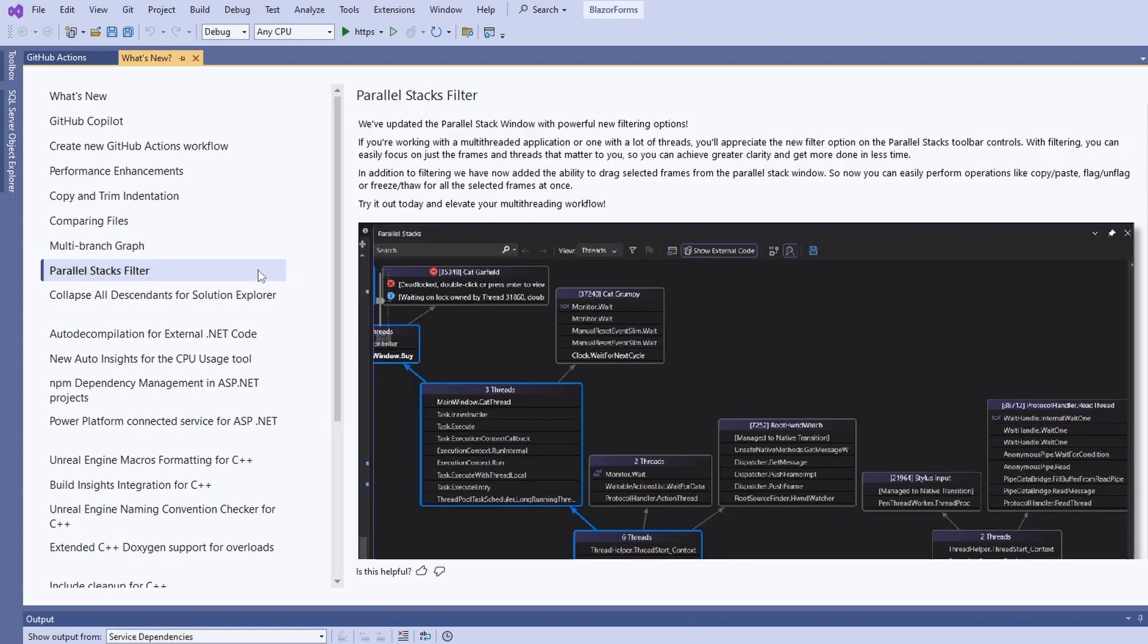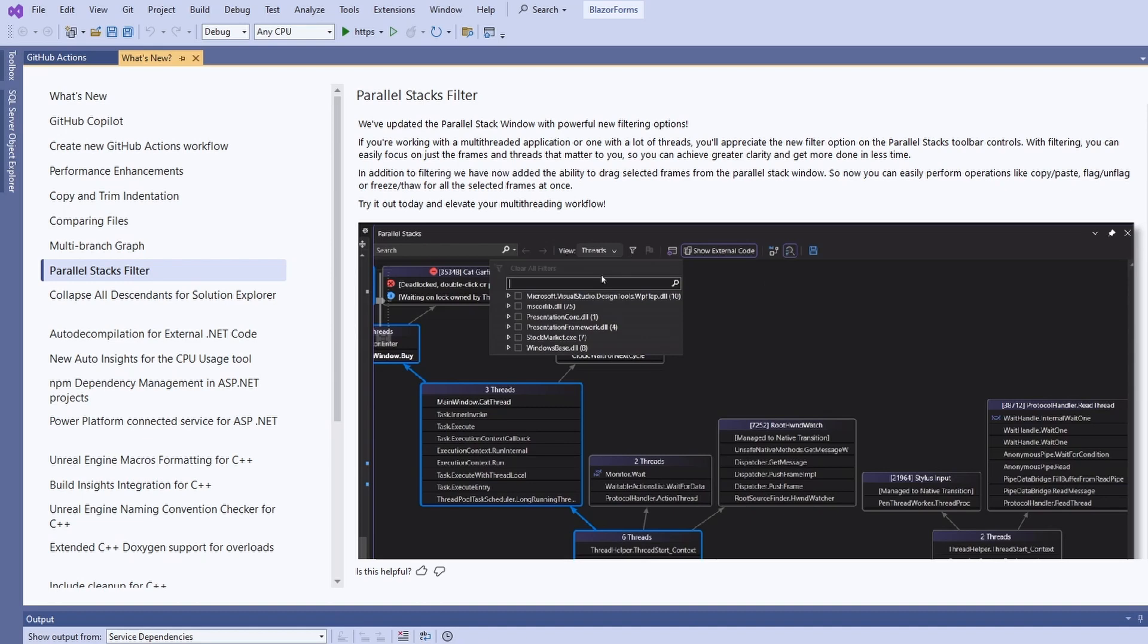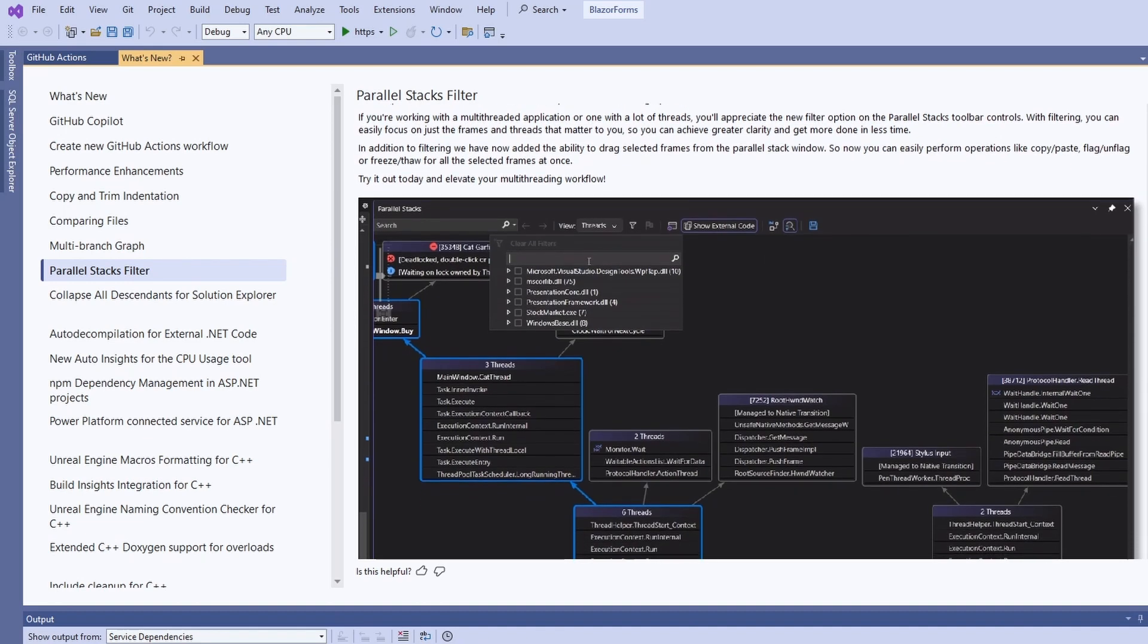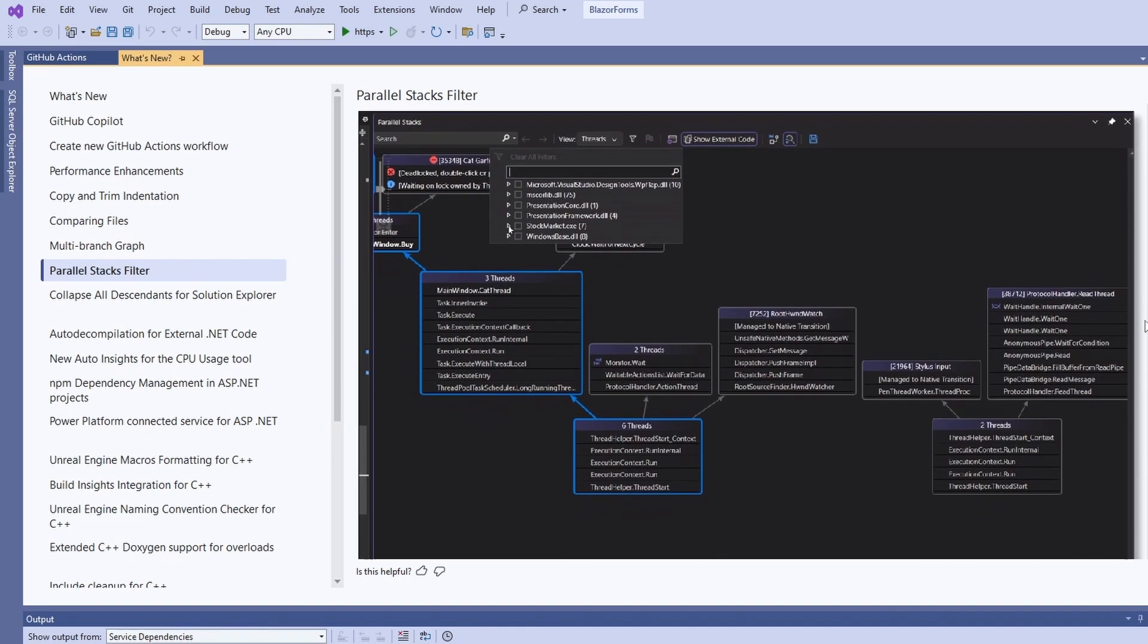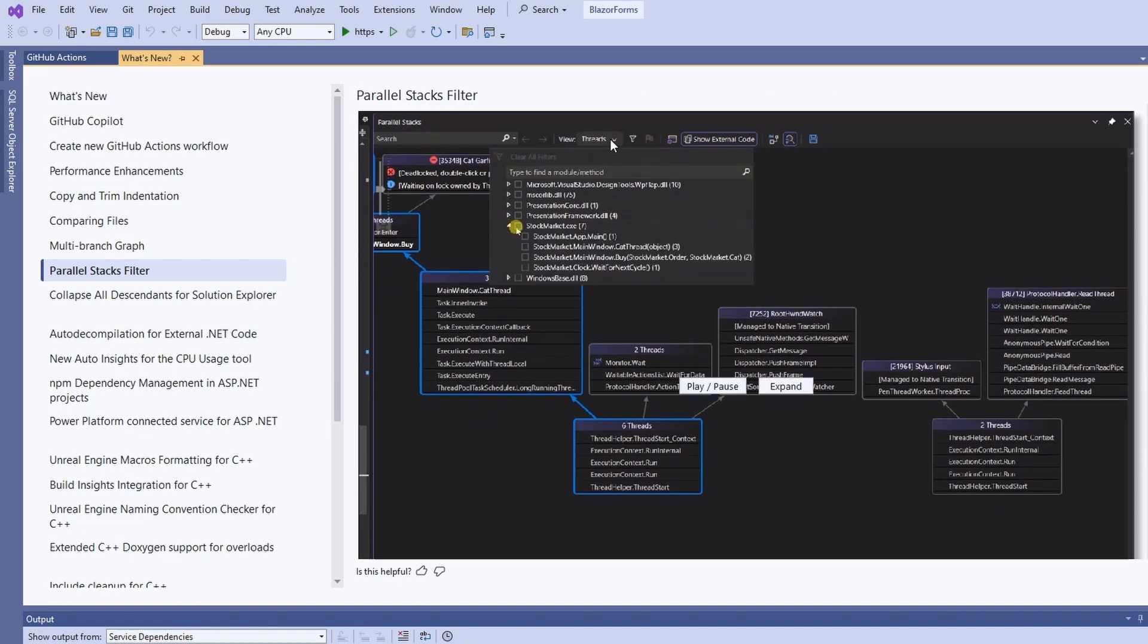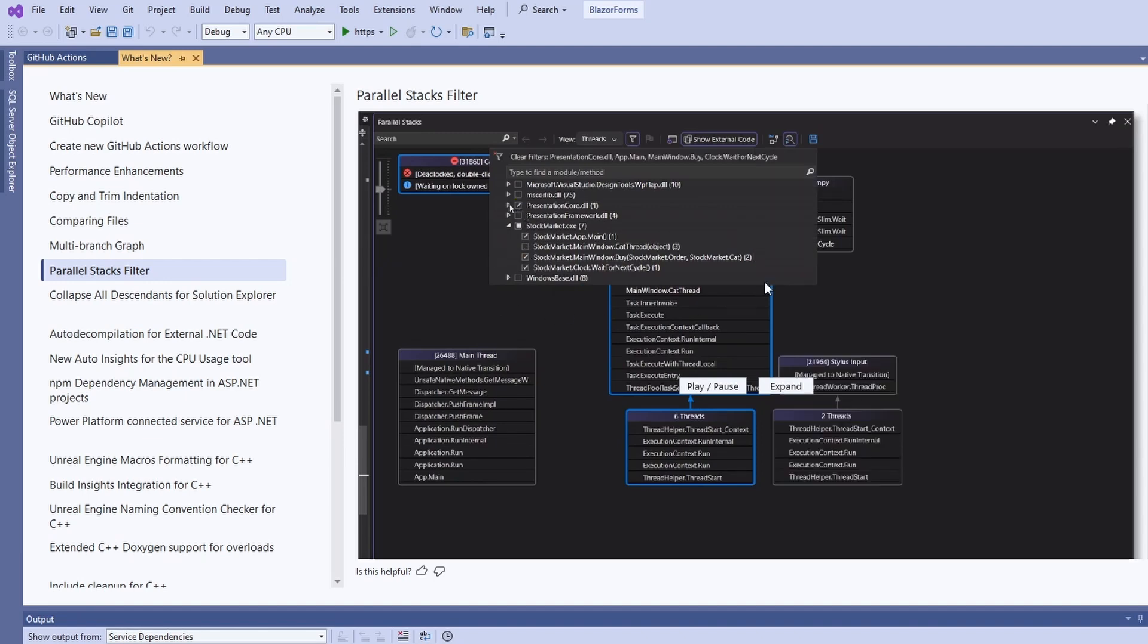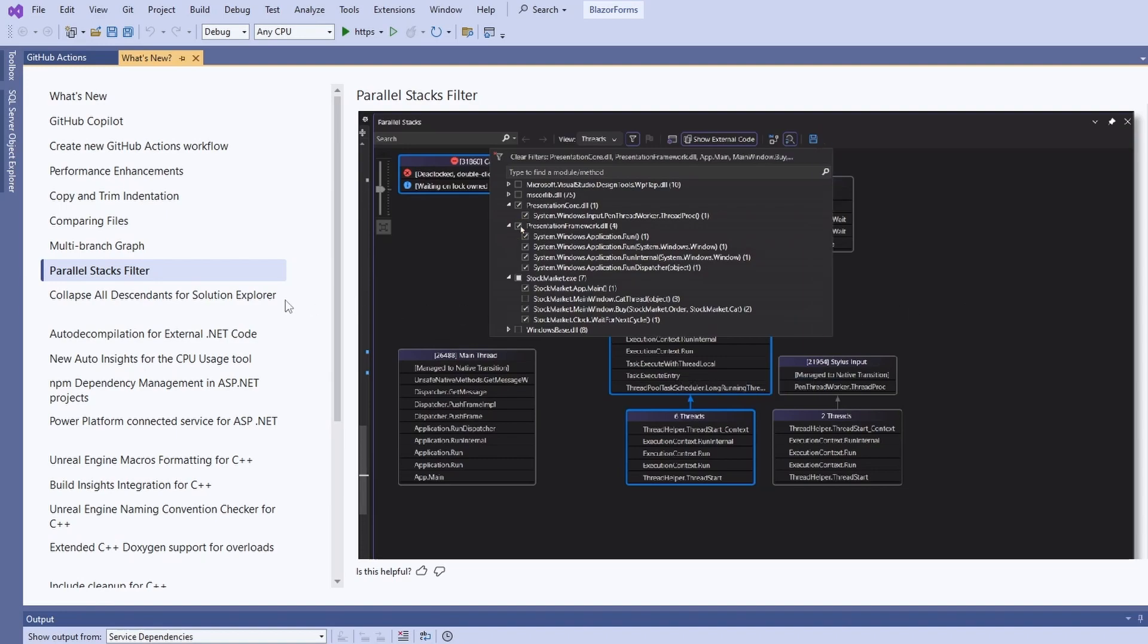I have never worked with the Parallel Stacks window before, however, with this release we get new filtering options that should be further improving the developer experience. If that's something you regularly use, let me know in the comments.